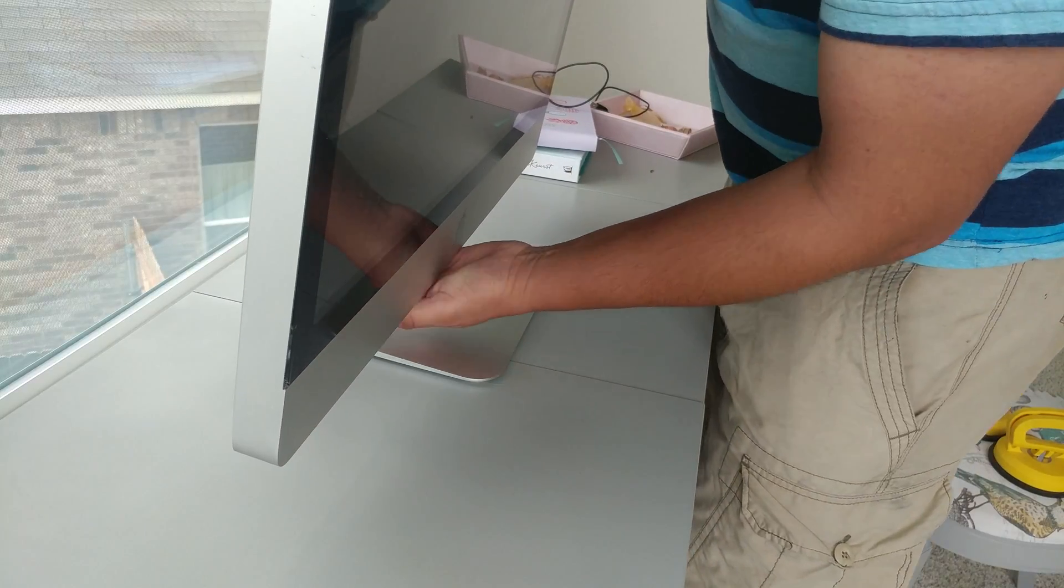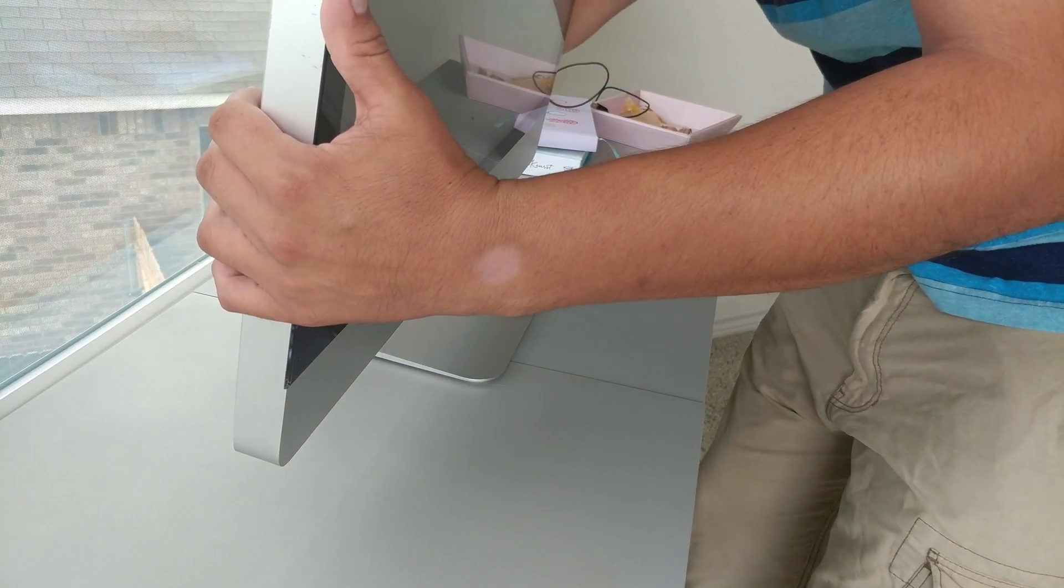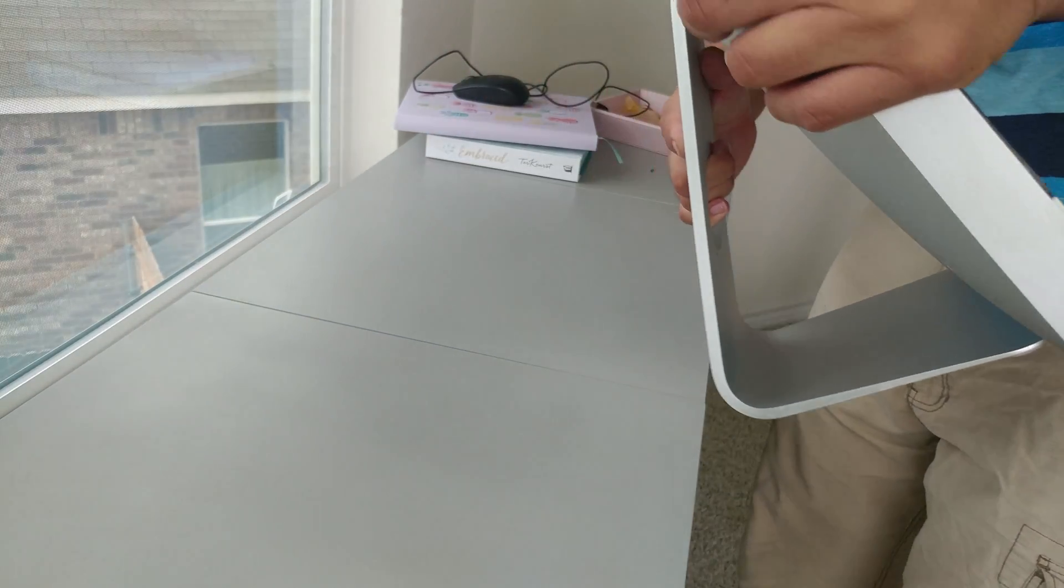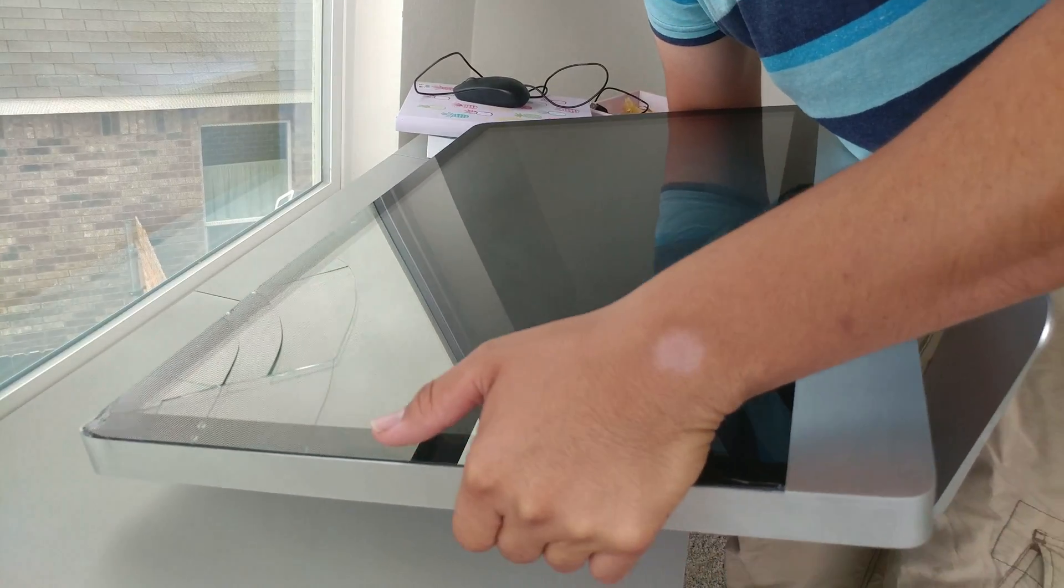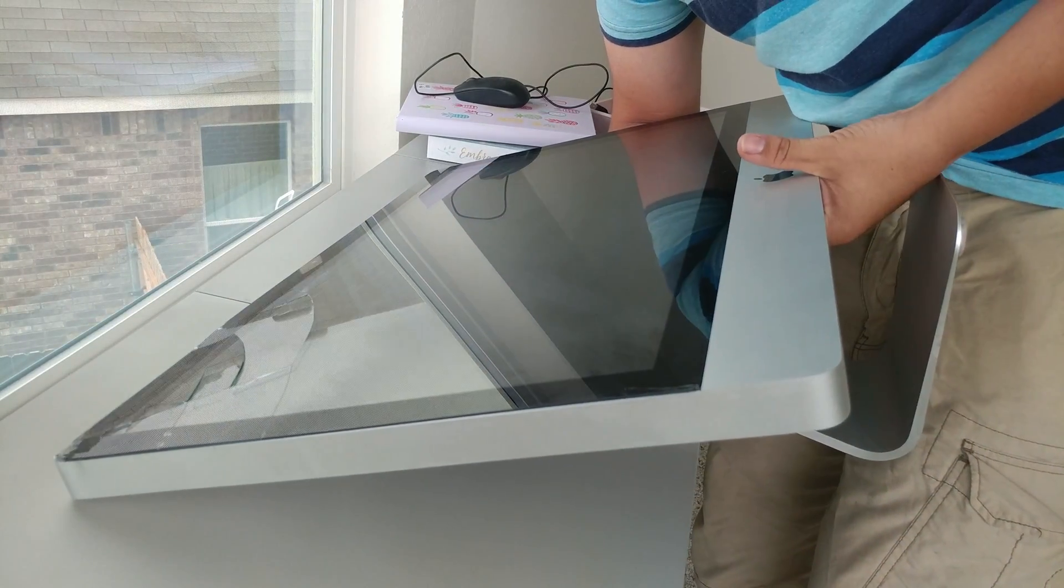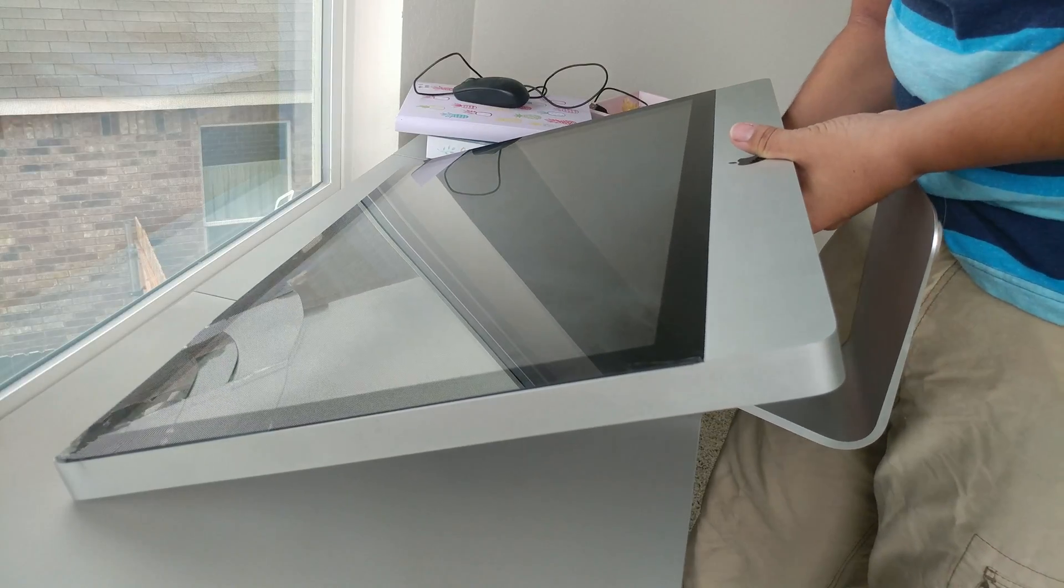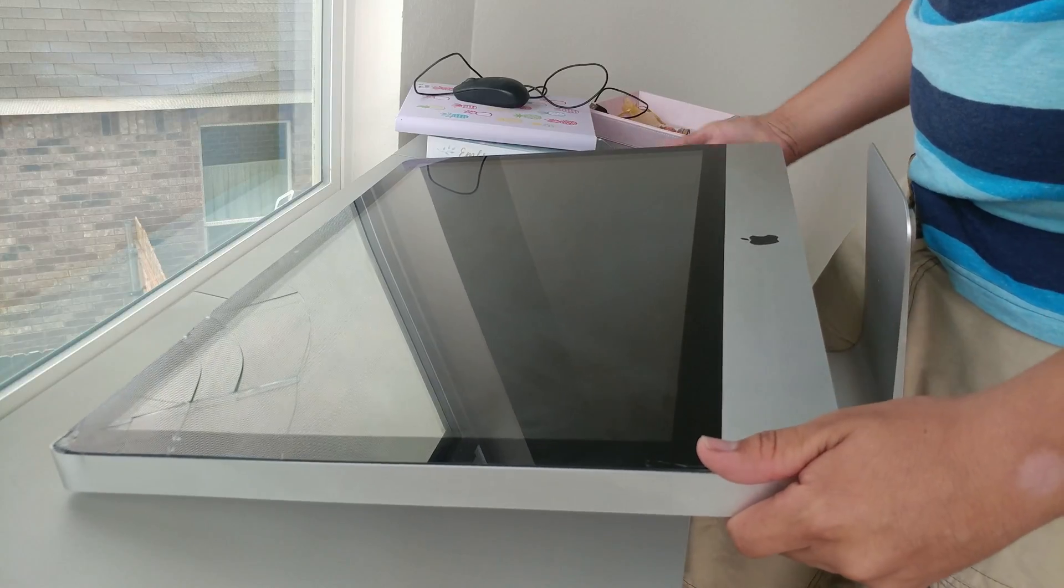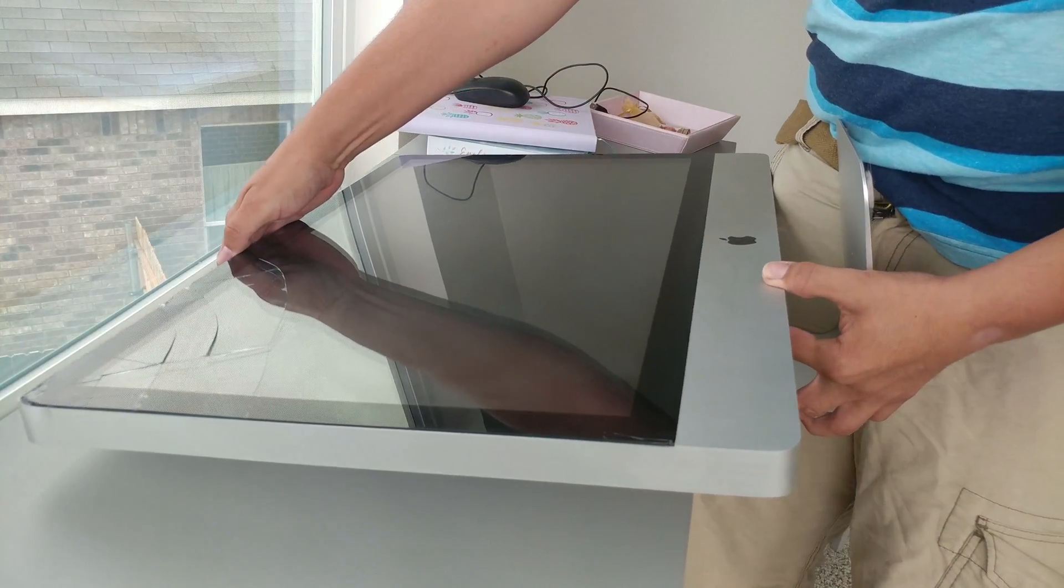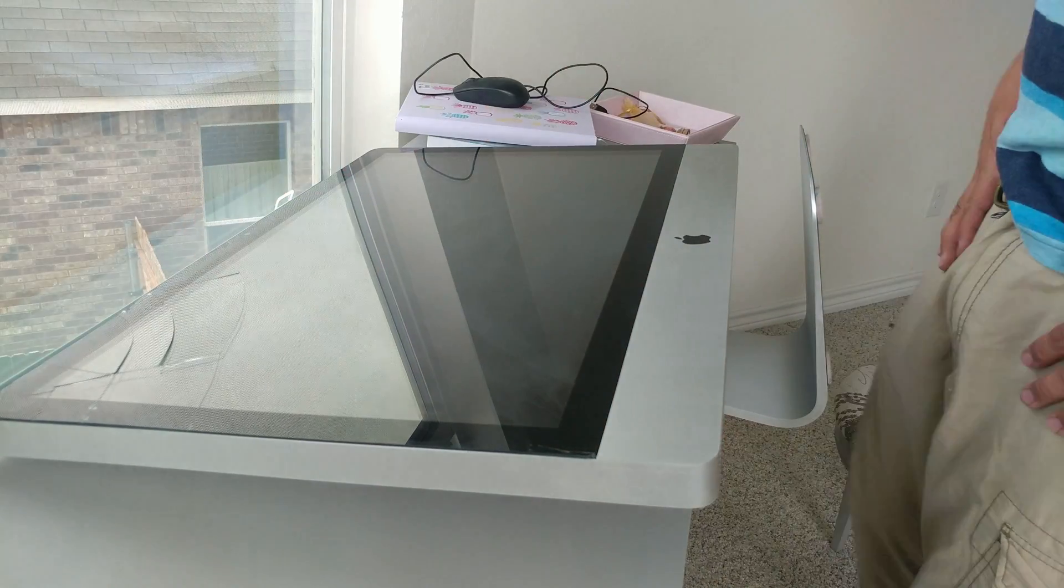So I'm gonna lay it flat here. Be careful because this stand is kind of funky. There we go.